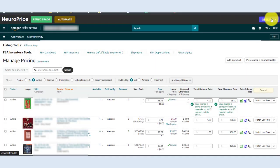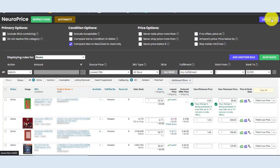Step number two, head over to your managed pricing page inside Amazon Seller Central. NeuroPrice is also the world's first repricer that works directly inside Seller Central, a place you're probably familiar with anyway.